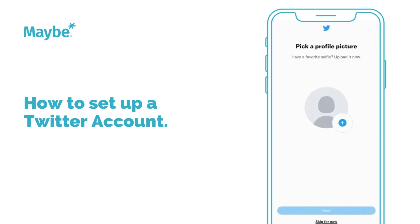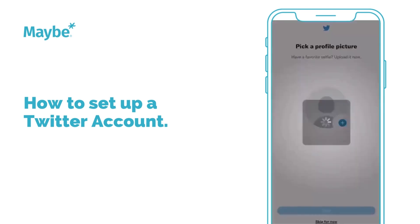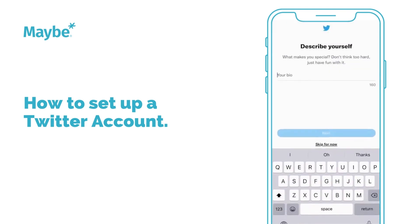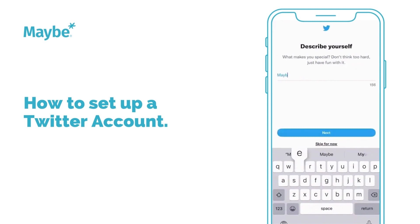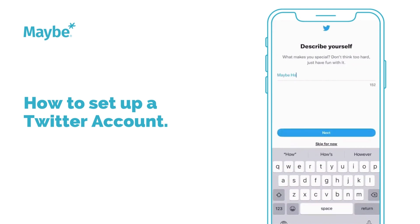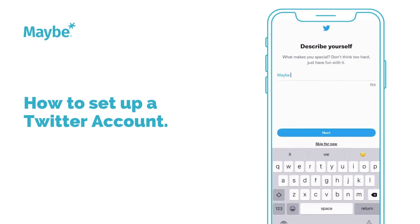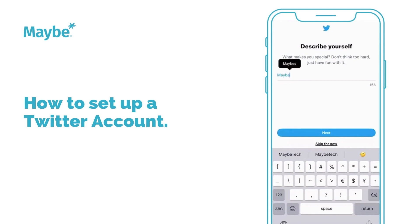You can upload a profile picture, but we'll skip that for now. You can also type in just a tiny little bit about yourself.